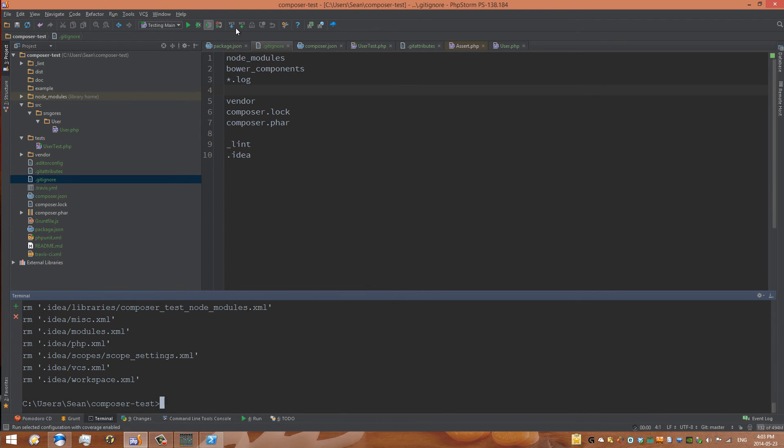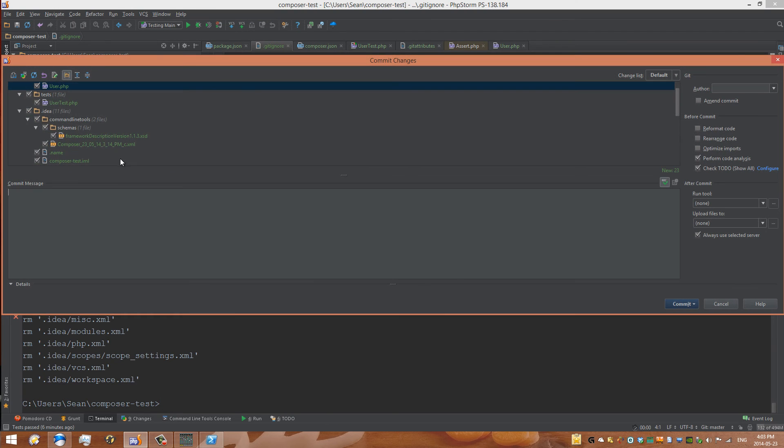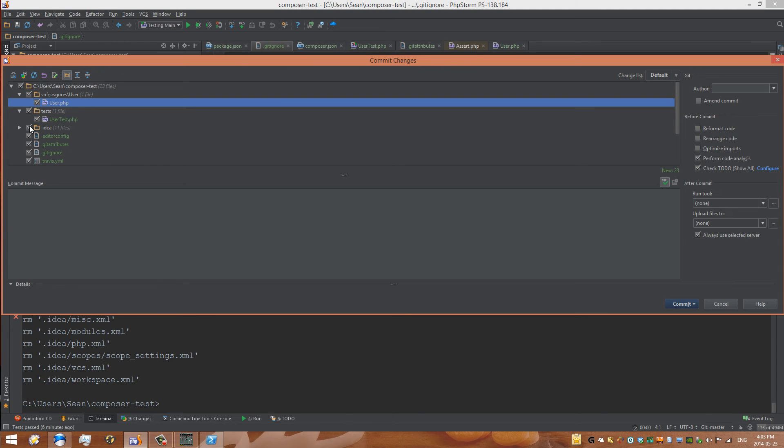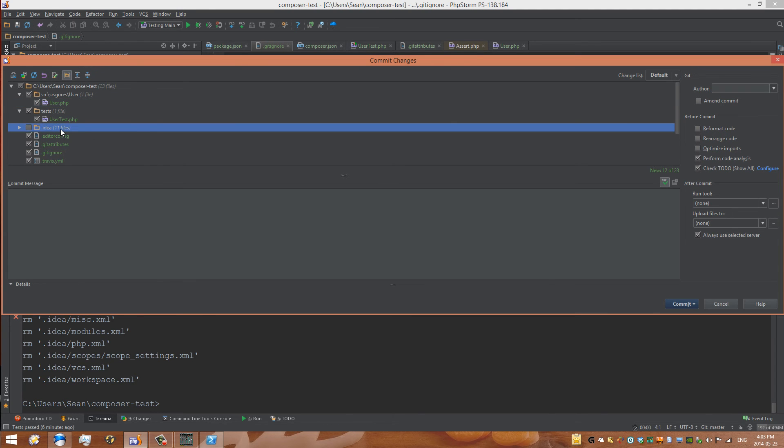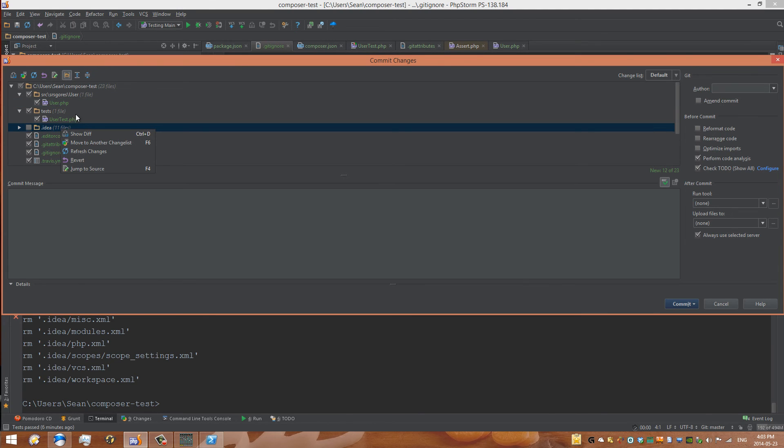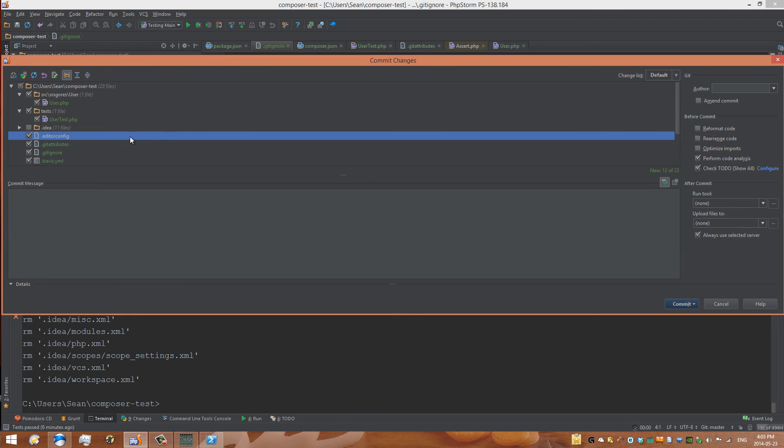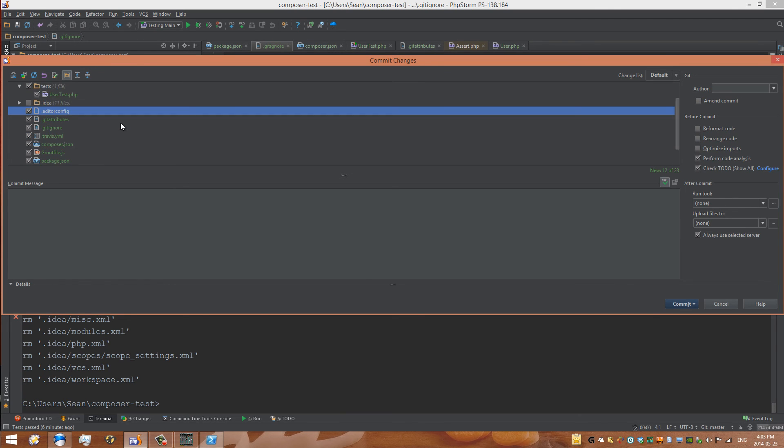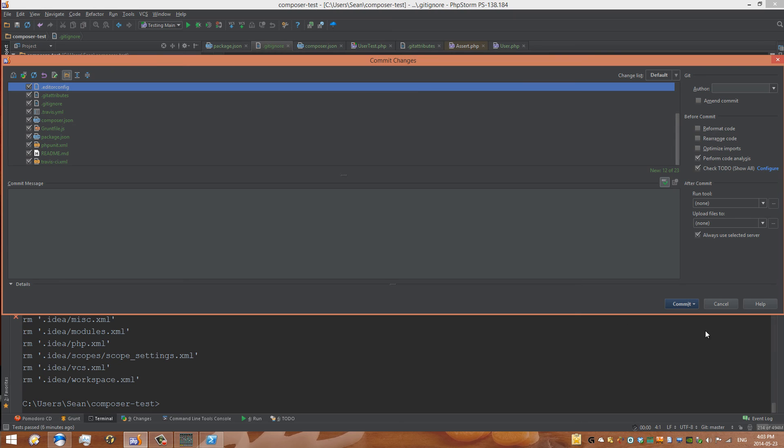Now if we go back to the commit changes we should see that idea is no longer being committed. Oh no it's still being committed. So we can just ignore that, not commit it, uncheck it. Different ways you can do this. We got all our files here. We can go and commit.